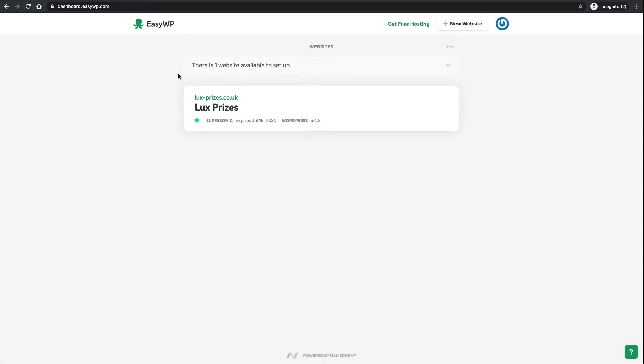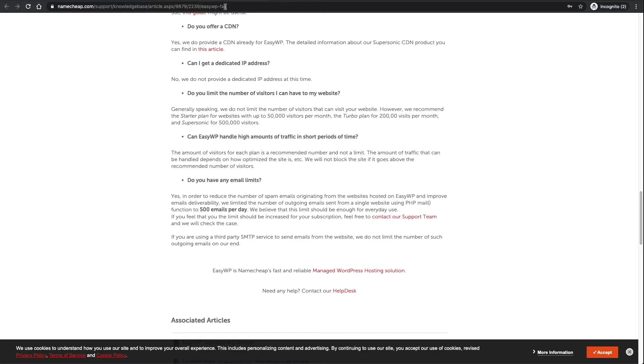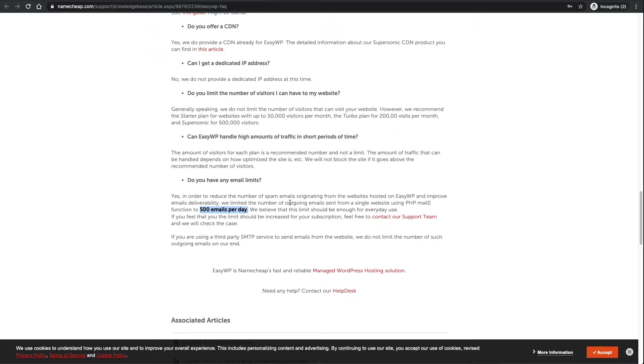With EZWP there is actually email already installed for you, but they only allow up to 500 emails per day. That might be okay for some of you, but say you're selling a lot of tickets. Remember that there might be about two or three emails per item sold.